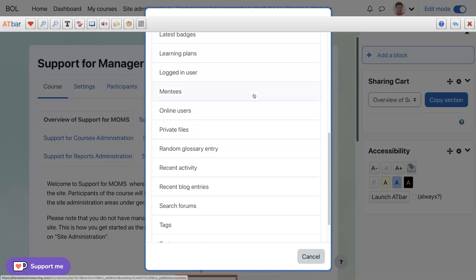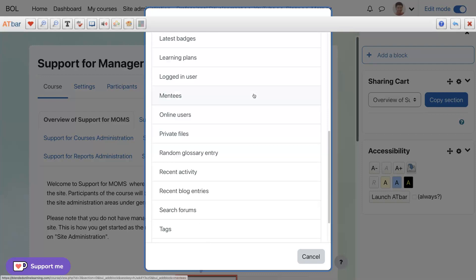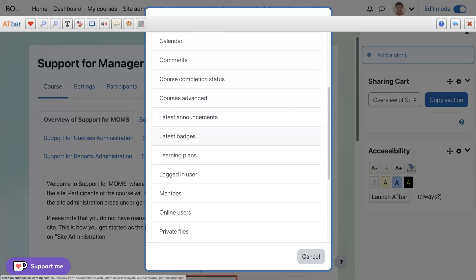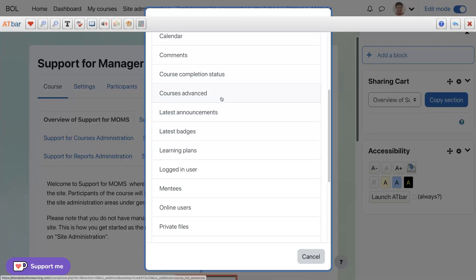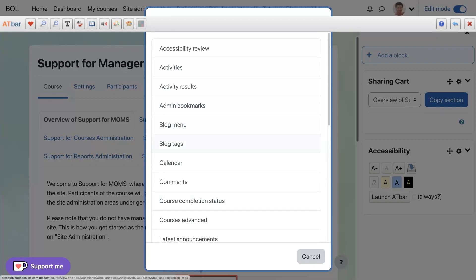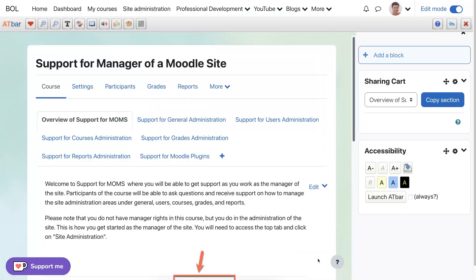Let's see what other blocks we have here — the basic ones that are there, and then any others that you've added. This is just support for managers who are learning to manage a Moodle site. But if you're interested in taking a course on how to manage a Moodle site, let me know. You'll get a chance to manage this site called Blended Online Learning. Questions — please ask them. I love questions; they keep me on my toes and move us along together as we learn. Have a great day and happy moodling!